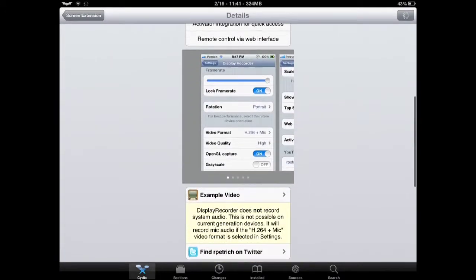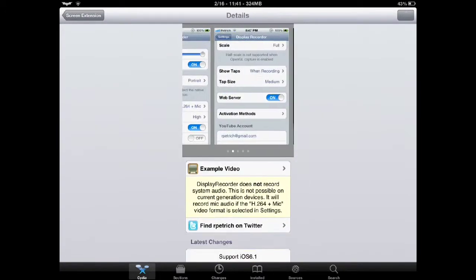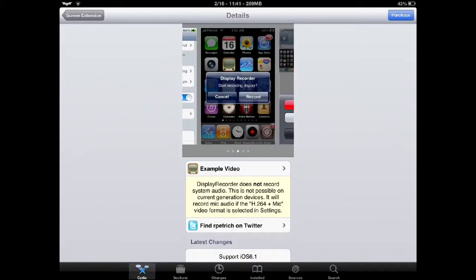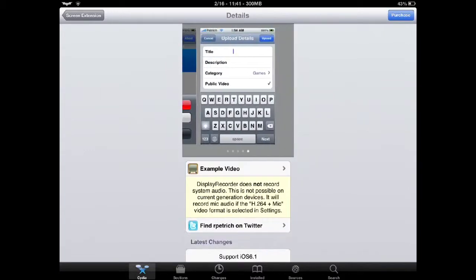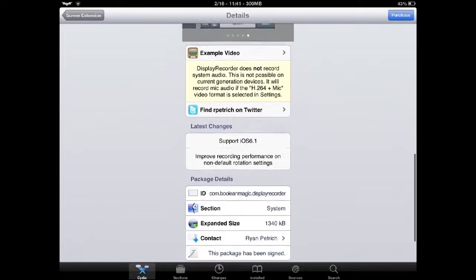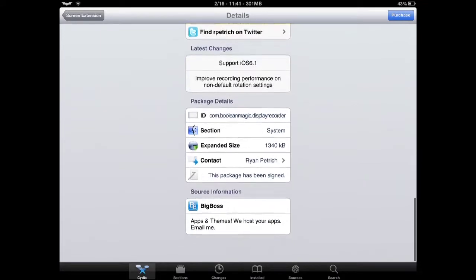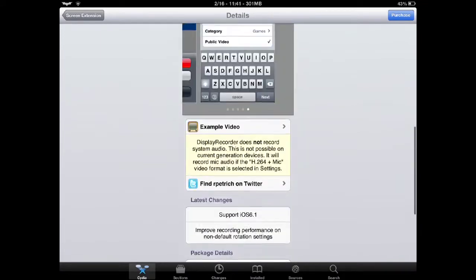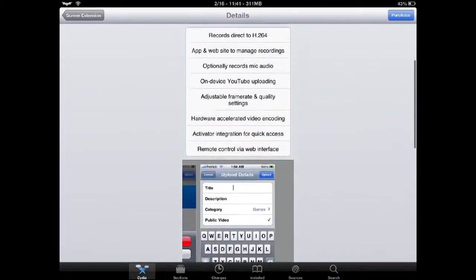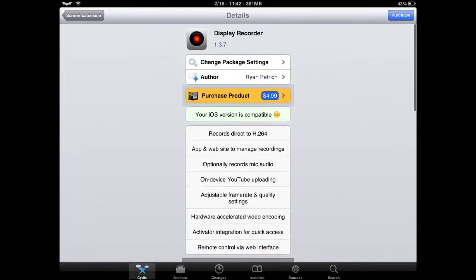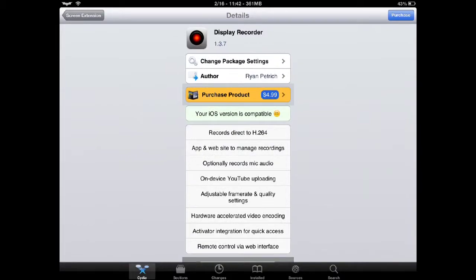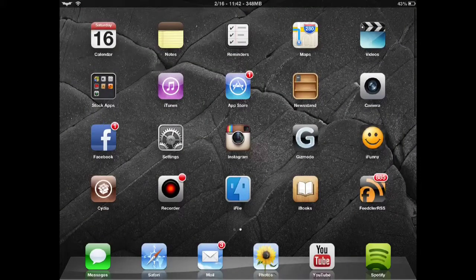It's a $5 package, which you can use H.264 for recording. You can do, I believe, MPEG-4. And you can also record straight with your microphone from any iOS device. You can do straight to YouTube uploading. The video you're watching right now is obviously recorded using the Display Recorder app.